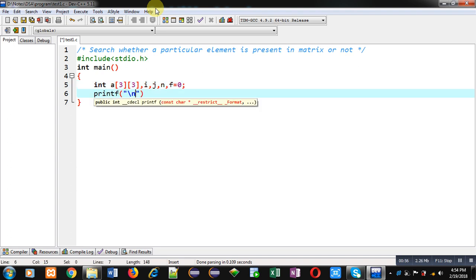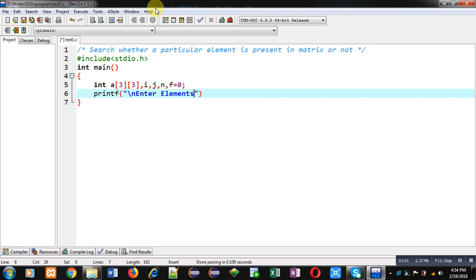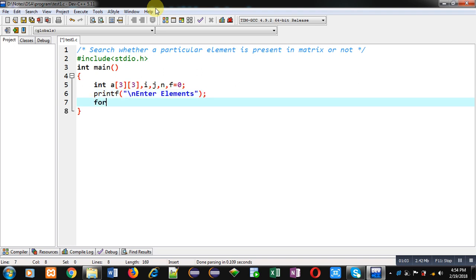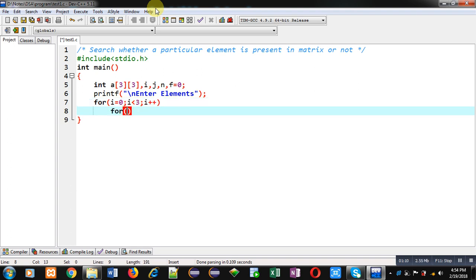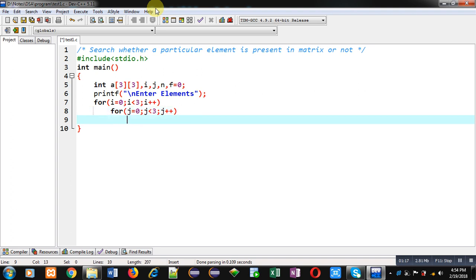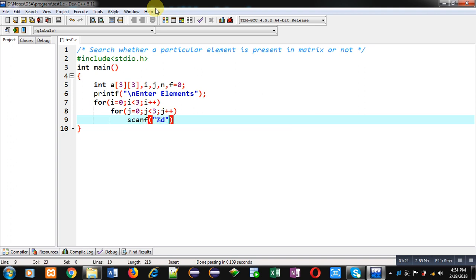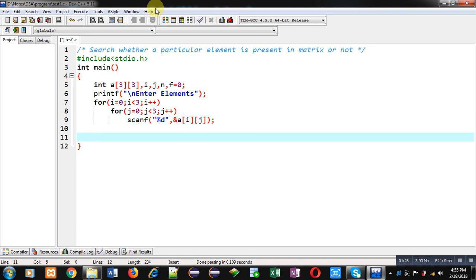With the help of printf I am going to print the message 'enter elements' on the console. To read elements I am using nested loops, where i will be representing row indexes and j will be representing column indexes. These loops will repeat the scanf statement to read elements from the user, so this way reading of the 2D array is implemented.